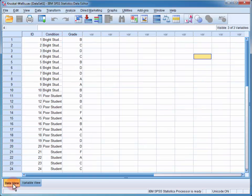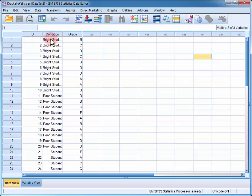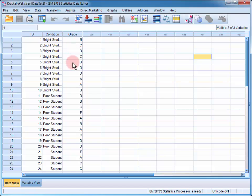If I swap to the data view, I can see that teacher one was told that the student was a bright student, and they gave a B grade. Teacher two was also told the student was a bright student, and they gave a C grade, and so on.